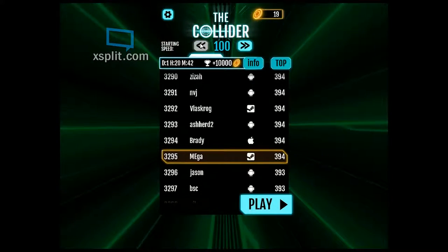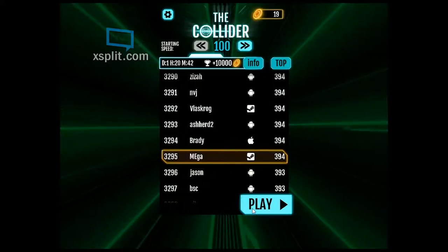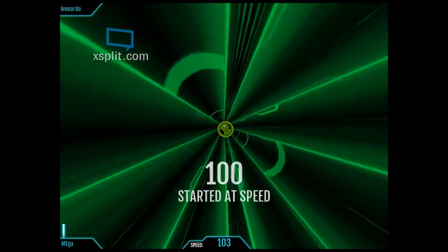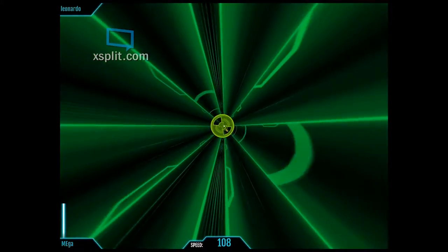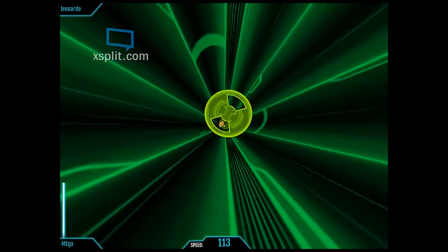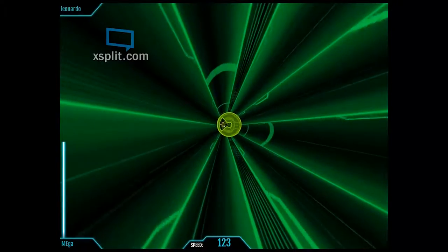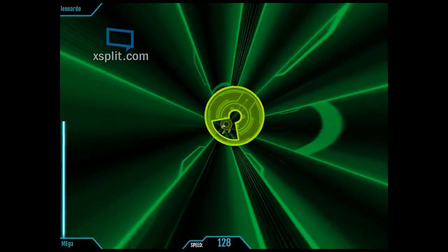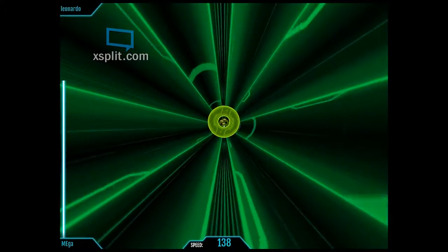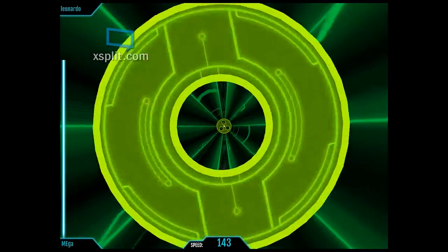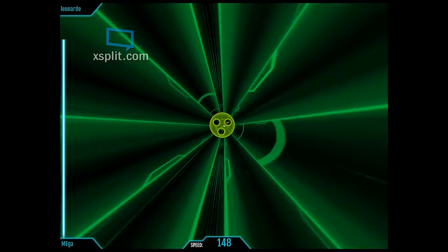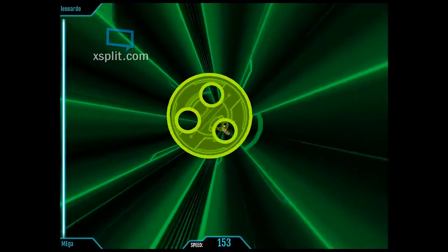The Collider is an overly simplistic arcade title where you have to move your mouse to pass through holes. Many of these holes contain coins which are used to add up your high score or as a currency to pay you back into the game if you were to fail.